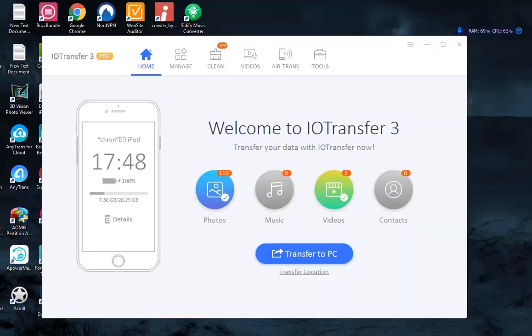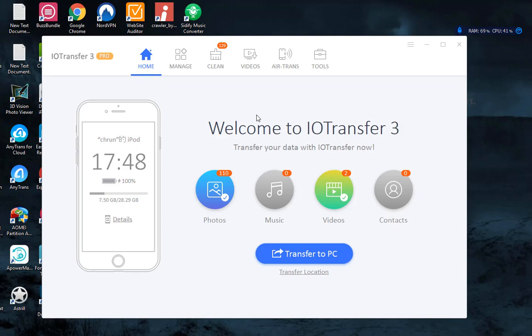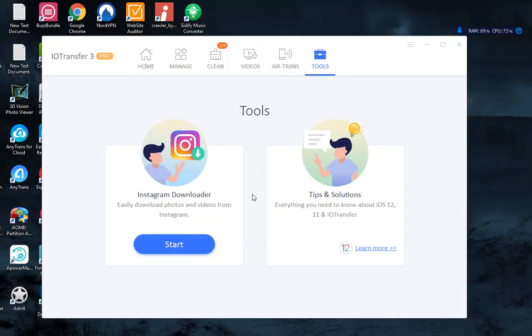To download and transfer photos from Instagram to iPhone, Step 1: Free download and install IOTransfer on your Windows computer and connect your iPhone to this computer via lightning cable. Step 2: When IOTransfer detects your iOS device, click on the Tools tab and select Instagram Downloader.